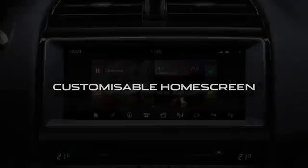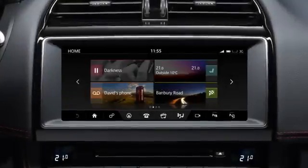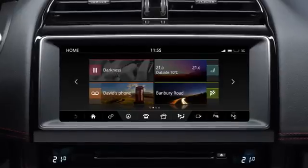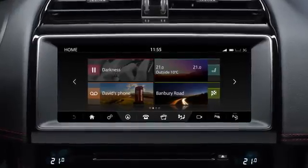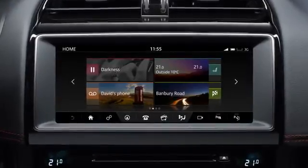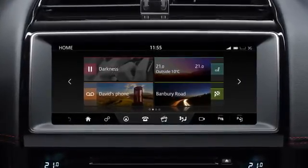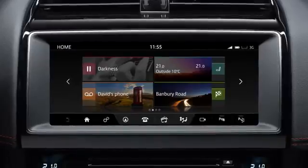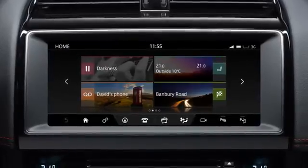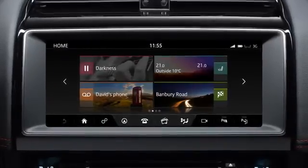This video will show you how to add, move, resize and delete a home screen widget, how to name your home screen, and how to create an additional home screen.